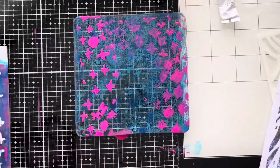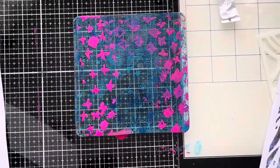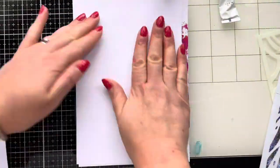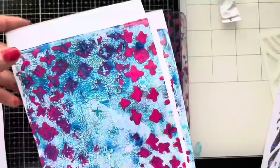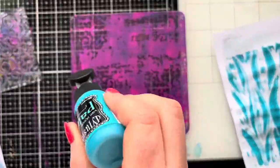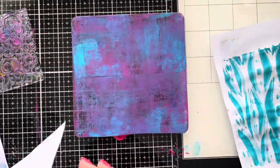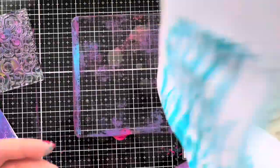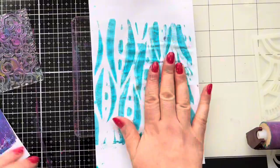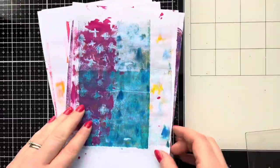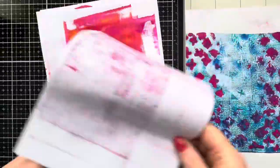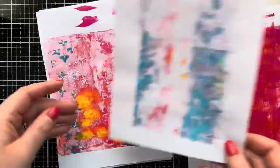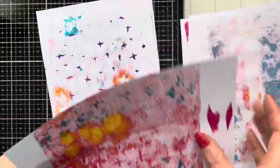With gel printing you can use different mediums. If you don't have acrylic paint you can use distress oxide or distress ink pads and you'll just get a variety of different techniques. You don't have to use stencils, you can use stamps as well. You can use rubber stamps, acrylic stamps, photo polymer stamps, or even just stamps that you've made yourself out of foam.